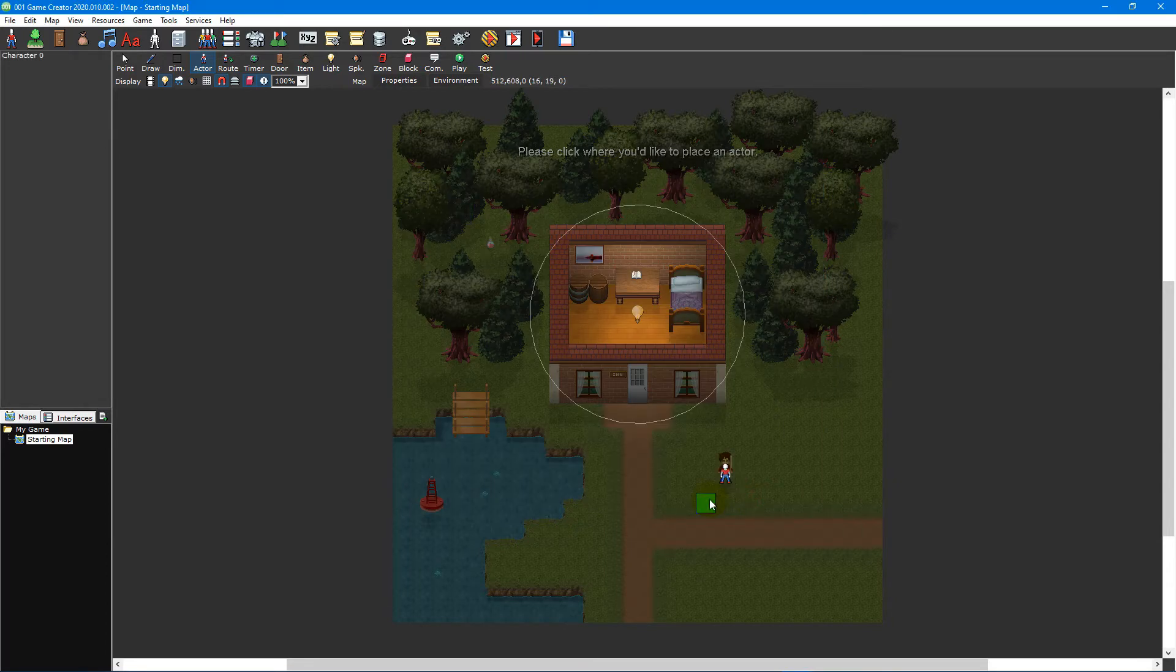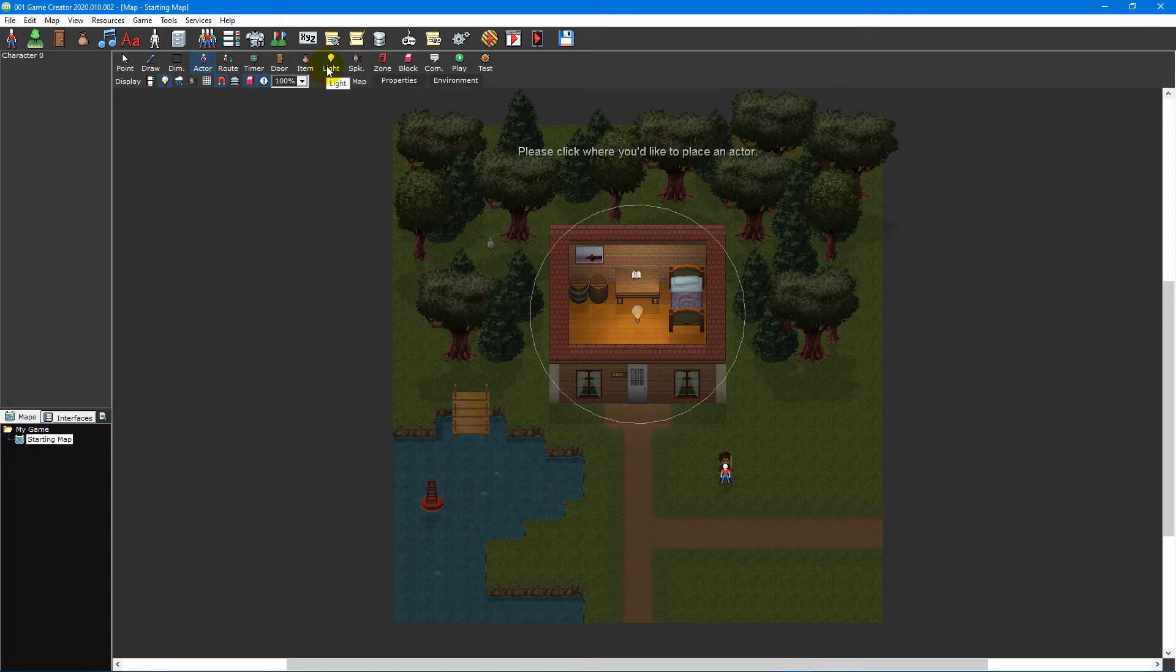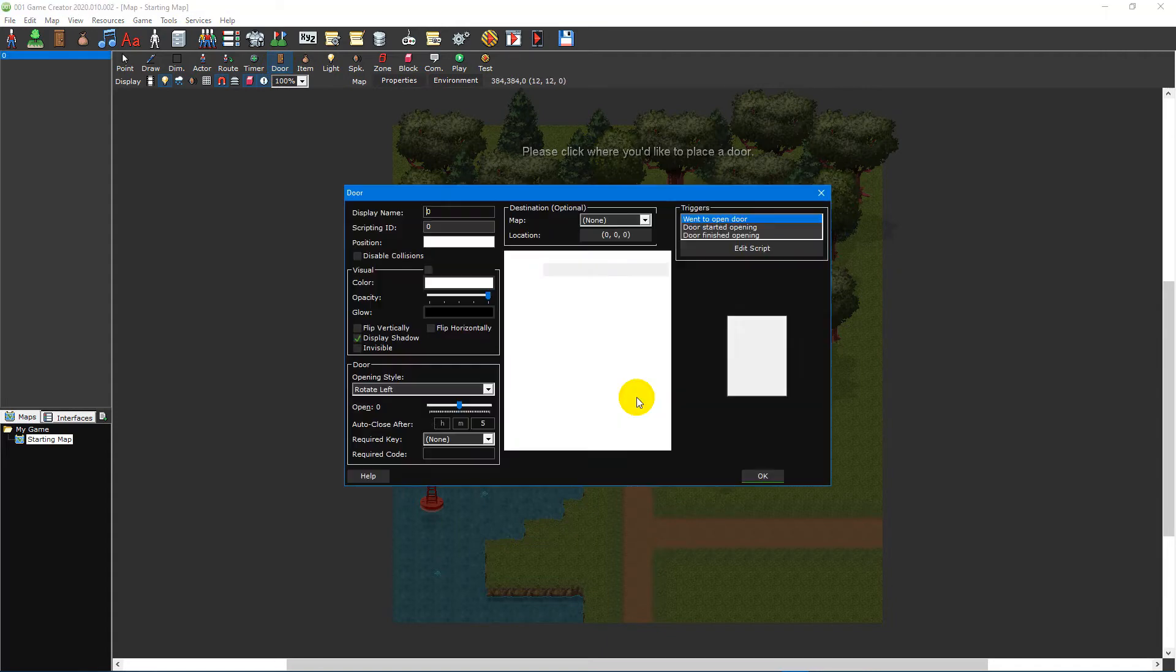Now that we've familiarised ourselves with actors the next step in mapping your game is learning how to place doors, items and lights. You can place each of these objects in much the same way you place actors by selecting the appropriate tool on the map editor toolbar, moving your mouse cursor over your map and left clicking to place it.